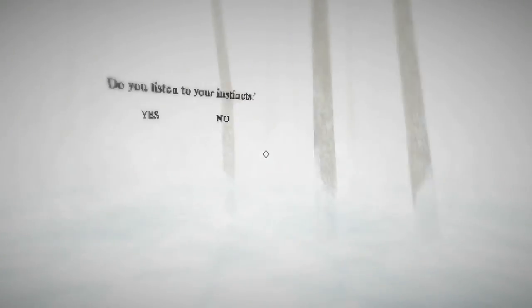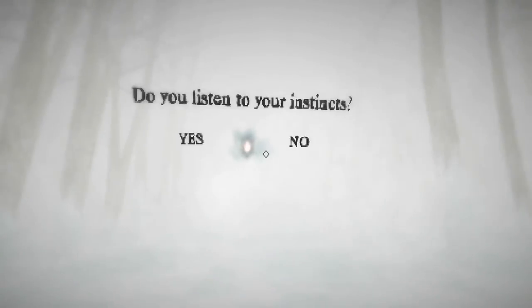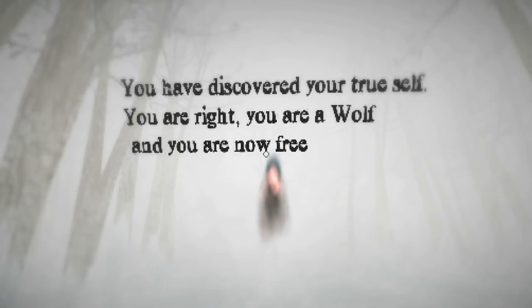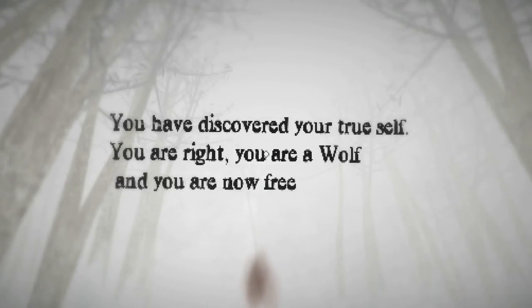Yeah, unfortunately some of these questions just don't make any sense to me. Resist averseness. That is such a weird question. Do you listen to your instincts? Yes. You just, you have discovered your true self. You are right. You are a wolf and you are now free. Oh, I'm not a snake. I'm a wolf.